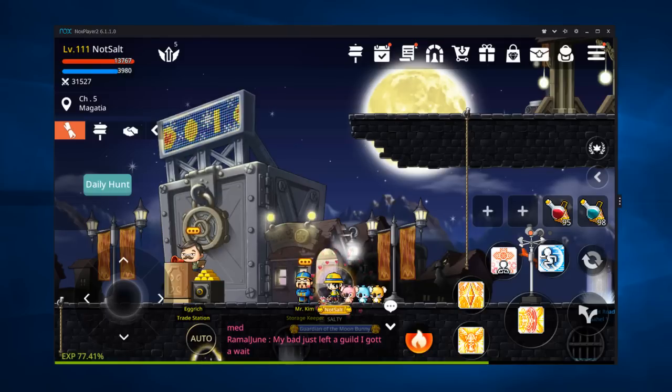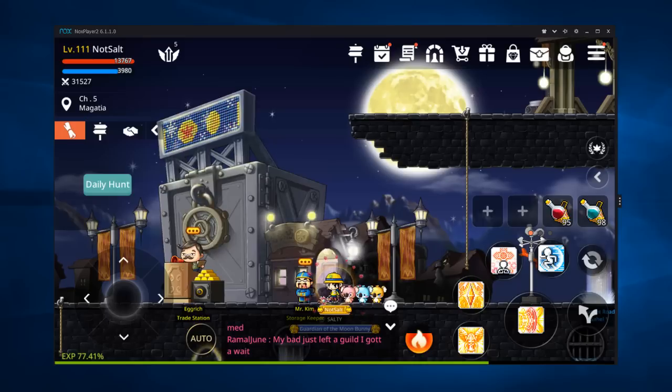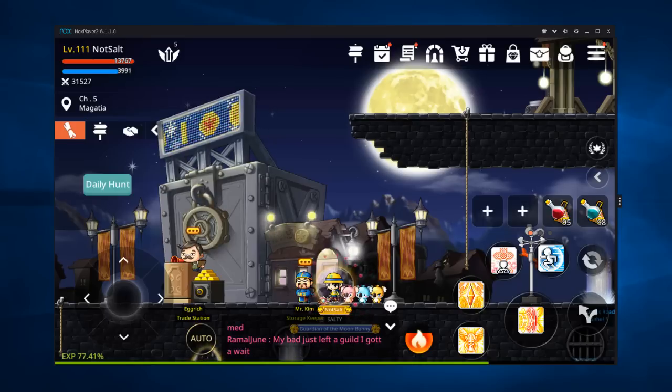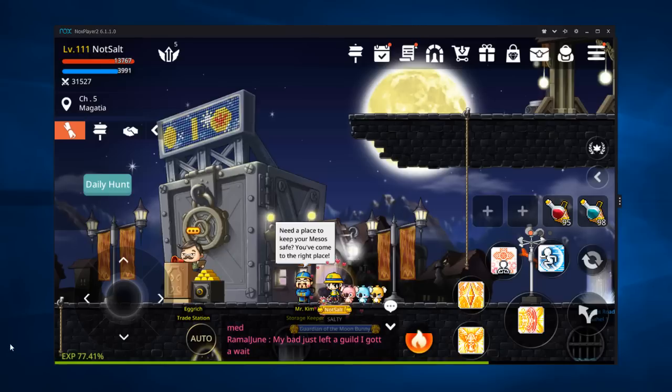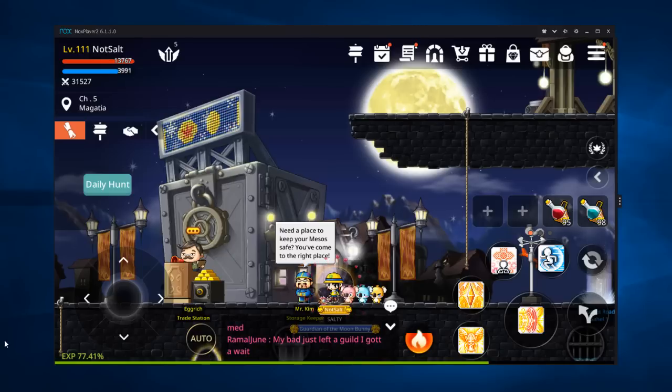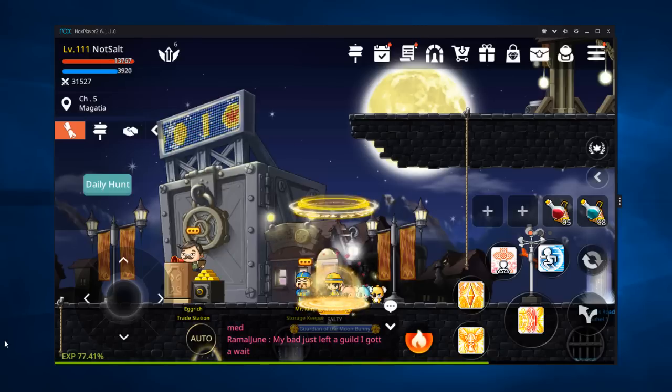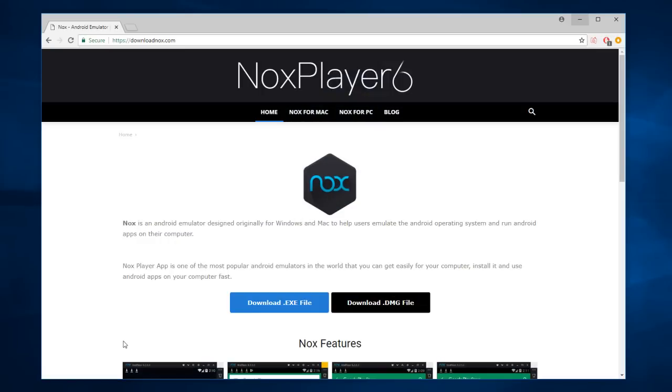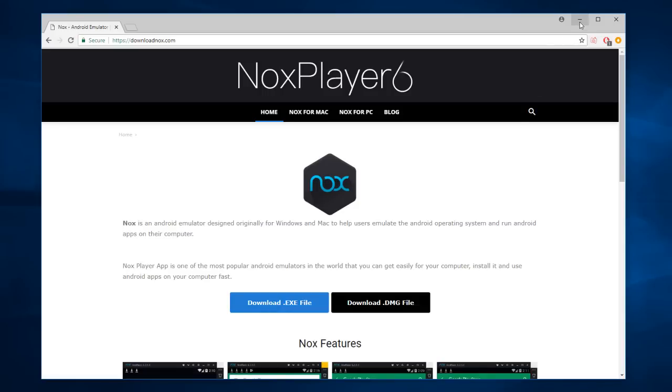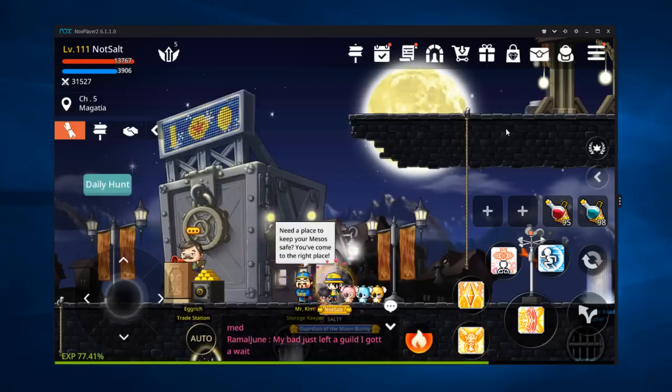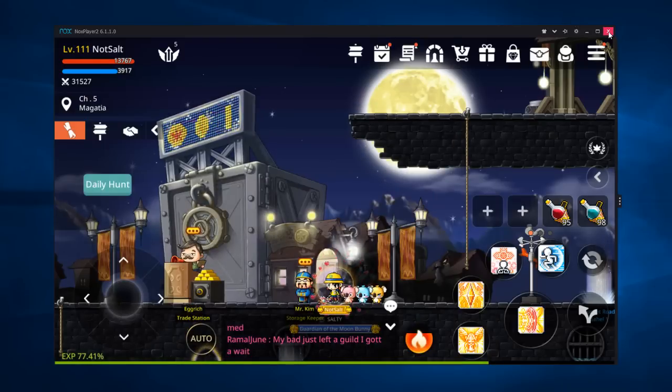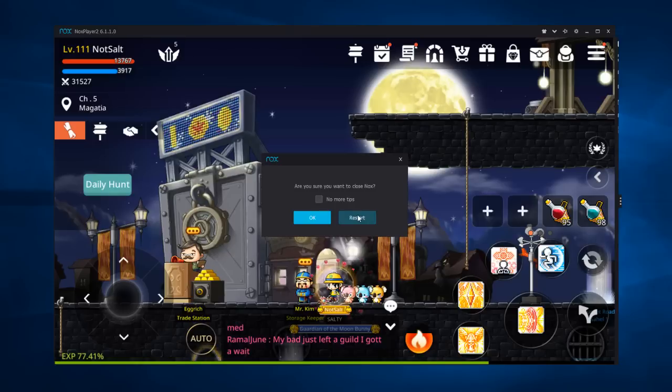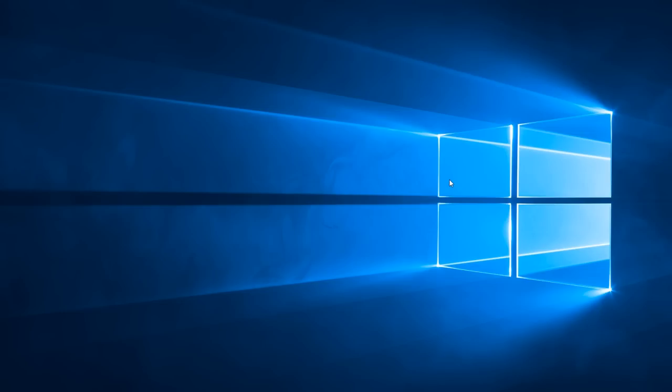They're all going to accomplish pretty much the same stuff, but just for this video I'm going to be using Nox. I'll include a download link in the description to actually download Nox. It's just downloadnox.com, pretty simple. Just go ahead and download it, set it up just like any other program for your actual computer, get it started, and I'm going to restart my emulator just so I can show you guys a couple of things.